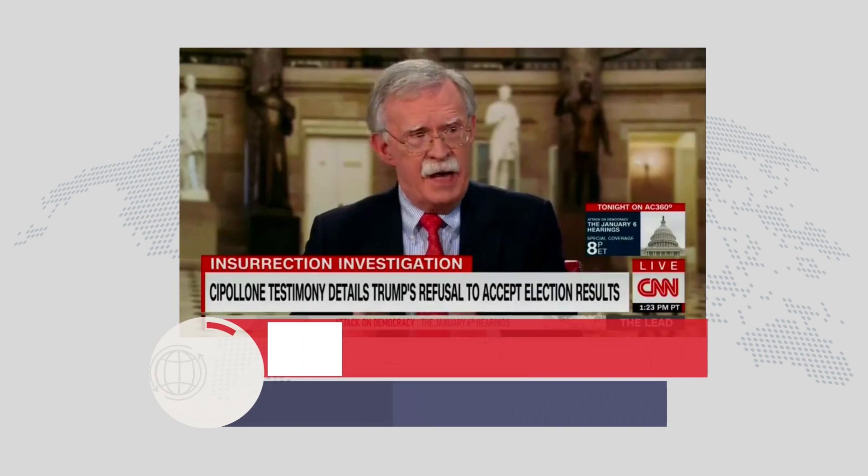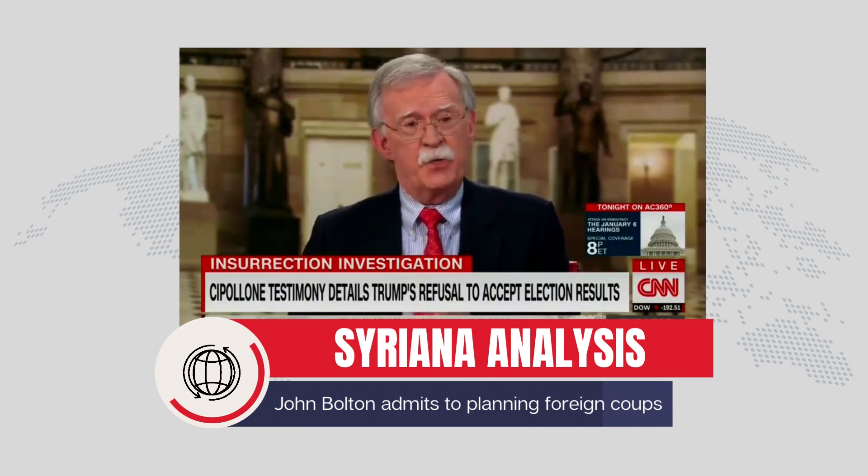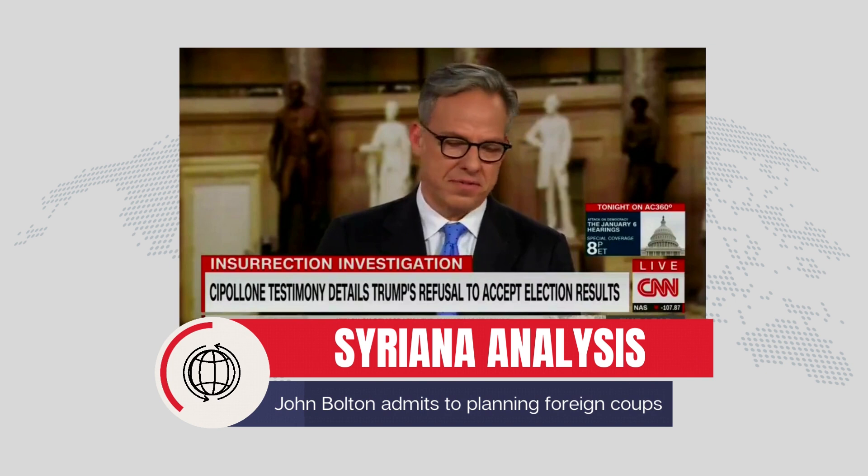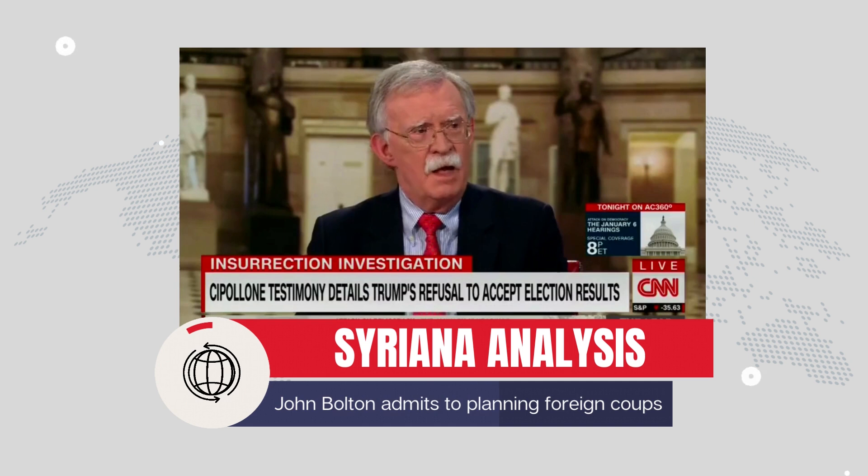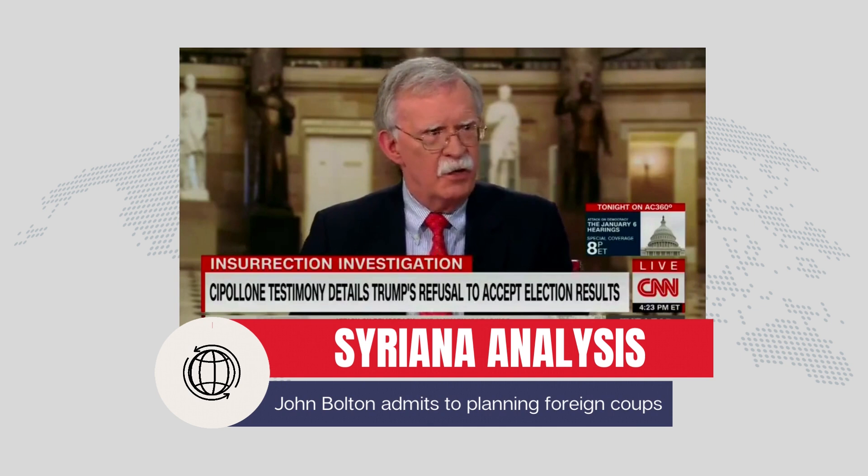Not an attack on our democracy — it's Donald Trump looking out for Donald Trump. It's a once-in-a-lifetime occurrence. I don't know that I agree with you, with all due respect. One doesn't have to be brilliant to attempt a coup. I disagree with that. As somebody who has helped plan coup d'états — not here, but in other places — it takes a lot of work. And that's not what he did.